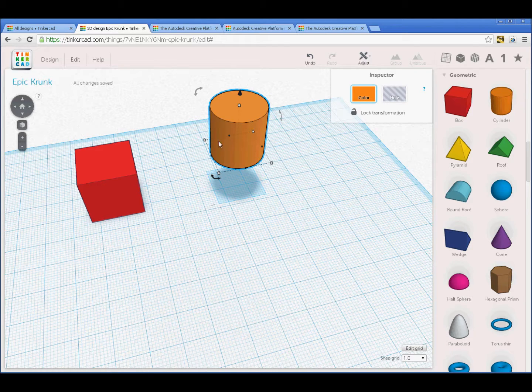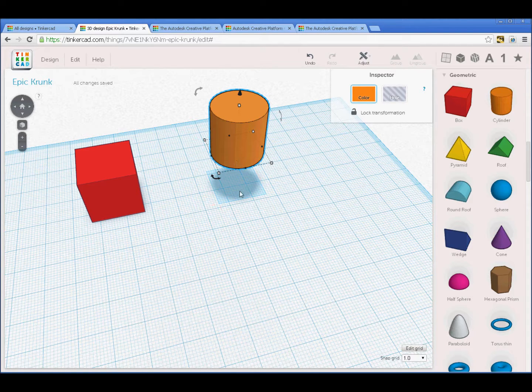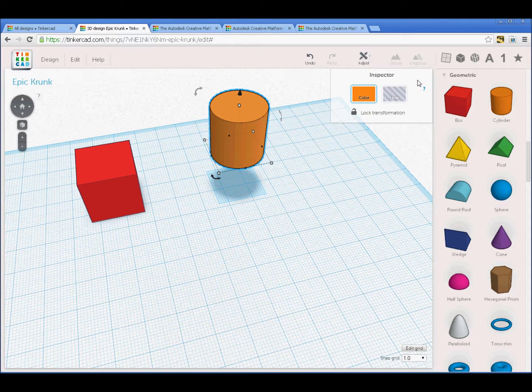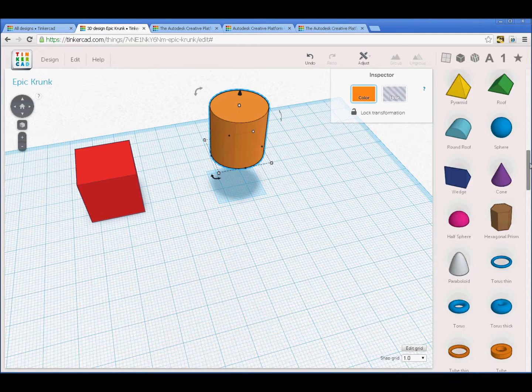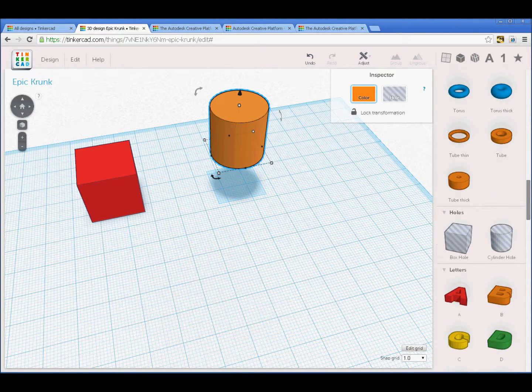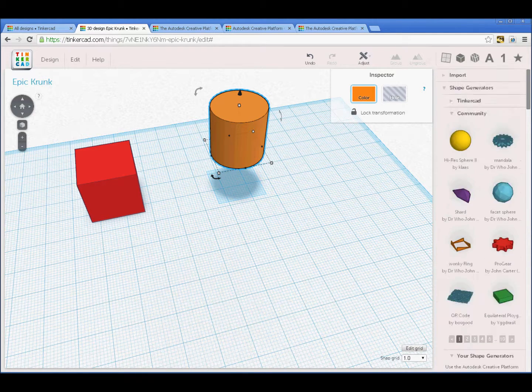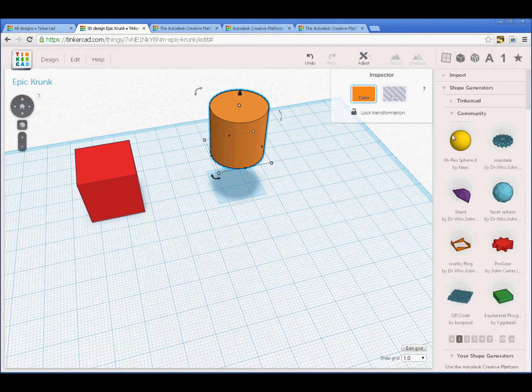You've got basic manipulators for moving things around in the scene. When we look at this cylinder, what we don't have are the parameters that you may be used to from other 3D modeling programs. We can access those.